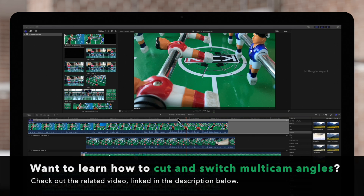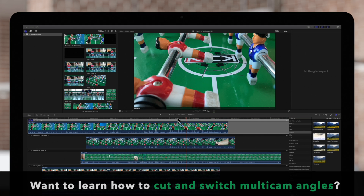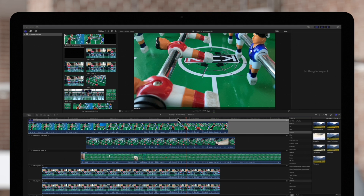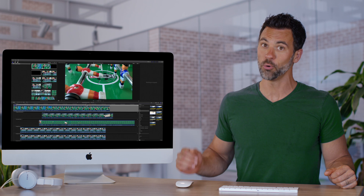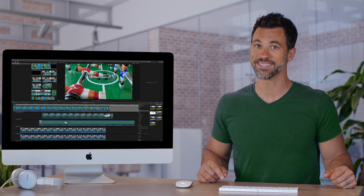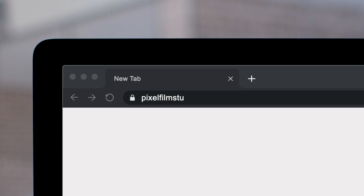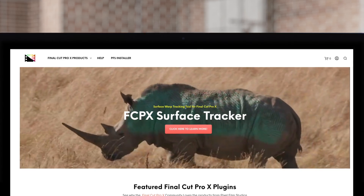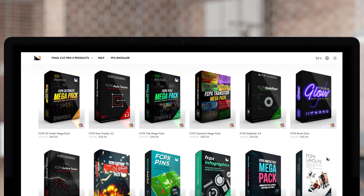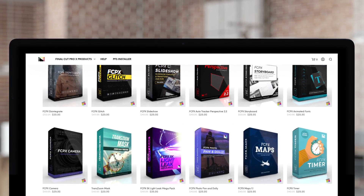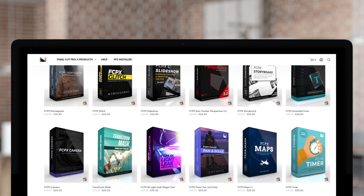Stay tuned for our next videos on how we can take advantage of the Multicam tools in Final Cut Pro. And that is how you create a Multicam clip in Final Cut Pro with ease. Don't forget to check out Pixel Film Studios, where you can find Final Cut Pro plugins designed for beginners and professionals alike to take your projects to the next level. Like, share, subscribe.